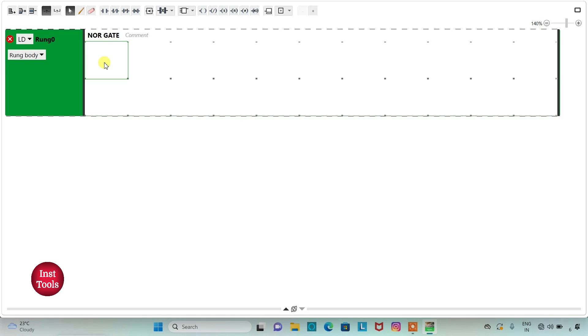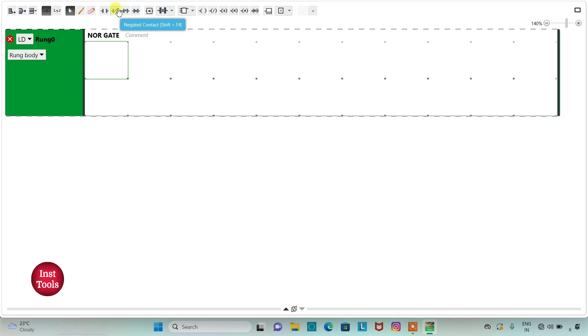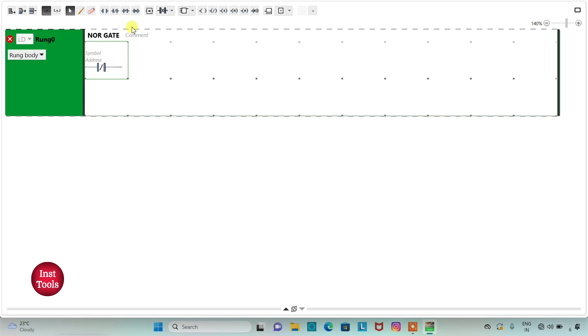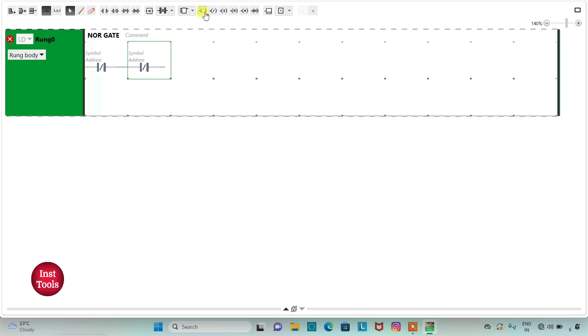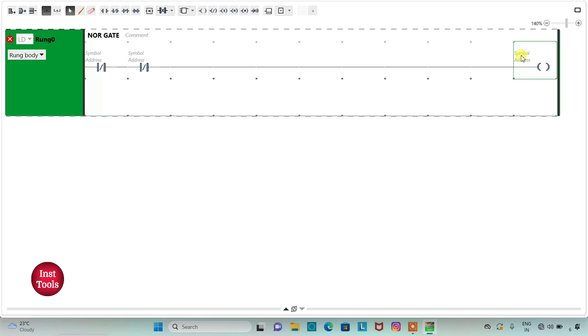I will name the rung as NOR gate. To draw a ladder logic for NOR gate I will be using normally closed contacts or we can say negated contacts. So I will click on it and click here. I will take another normally closed contact and click here. And I will take coil and click here.